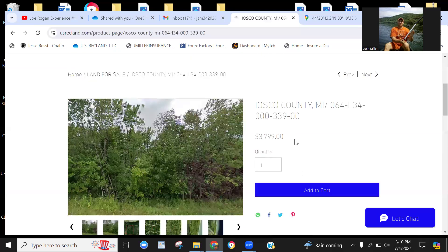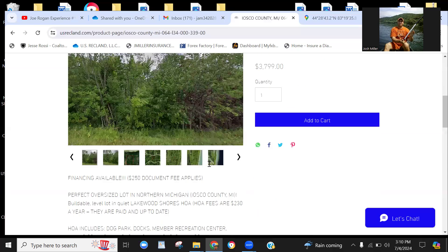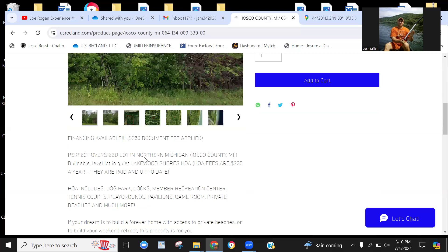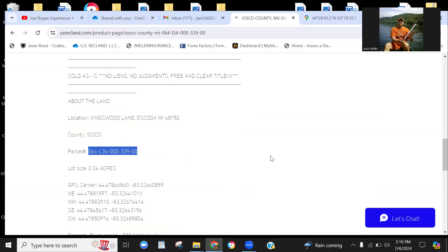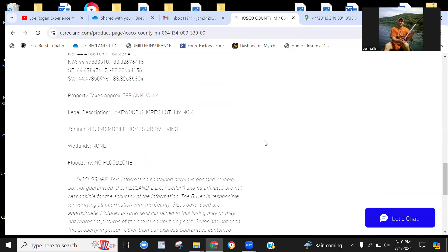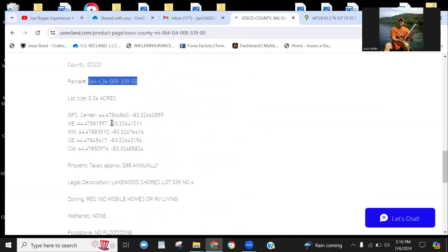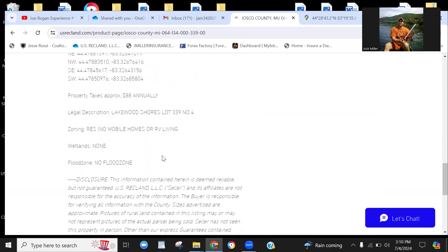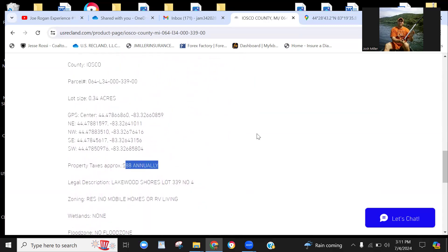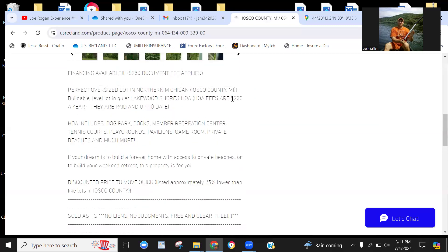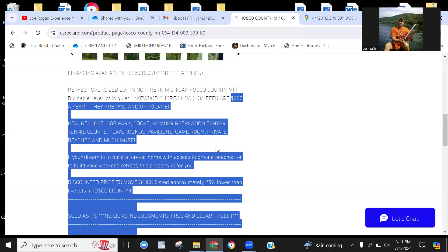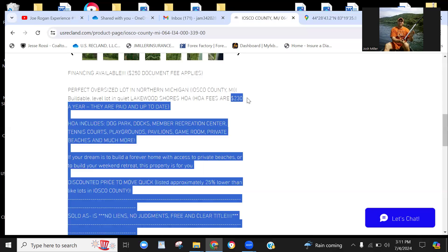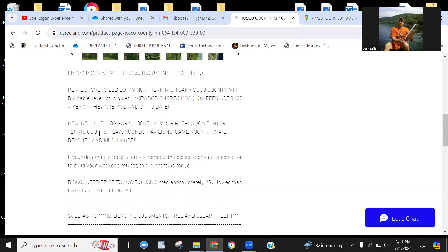So on this property we're asking $37.99. It is a 0.34 acre lot—three-quarters of an acre, one-third of a lot, sorry—one-third of an acre of a lot. So it is buildable. And these are your coordinates right here if you want to jump on GPS. Property taxes are $88 annually. It is part of the Lakewood Shores POA, $230 a month—or excuse me, $230 a year.